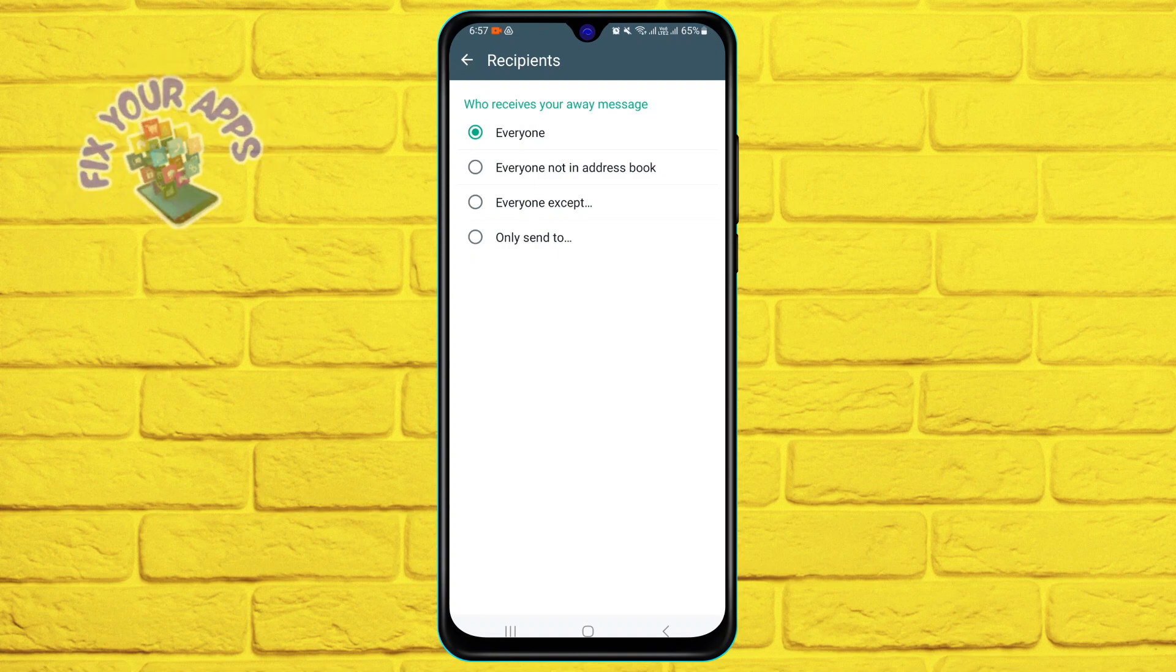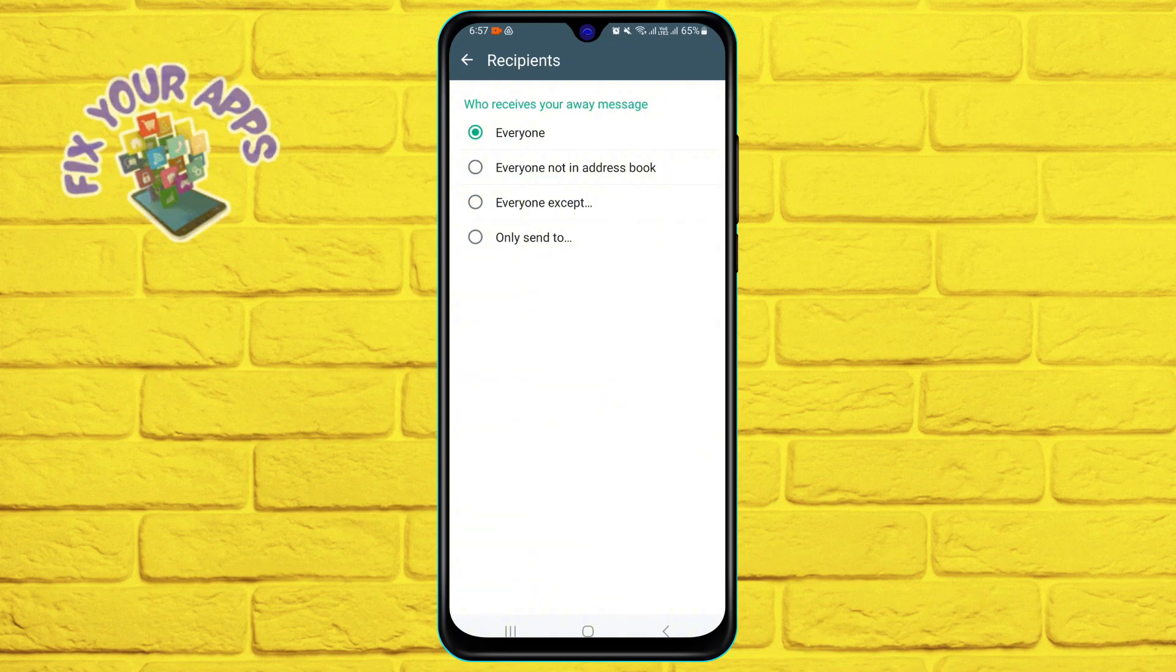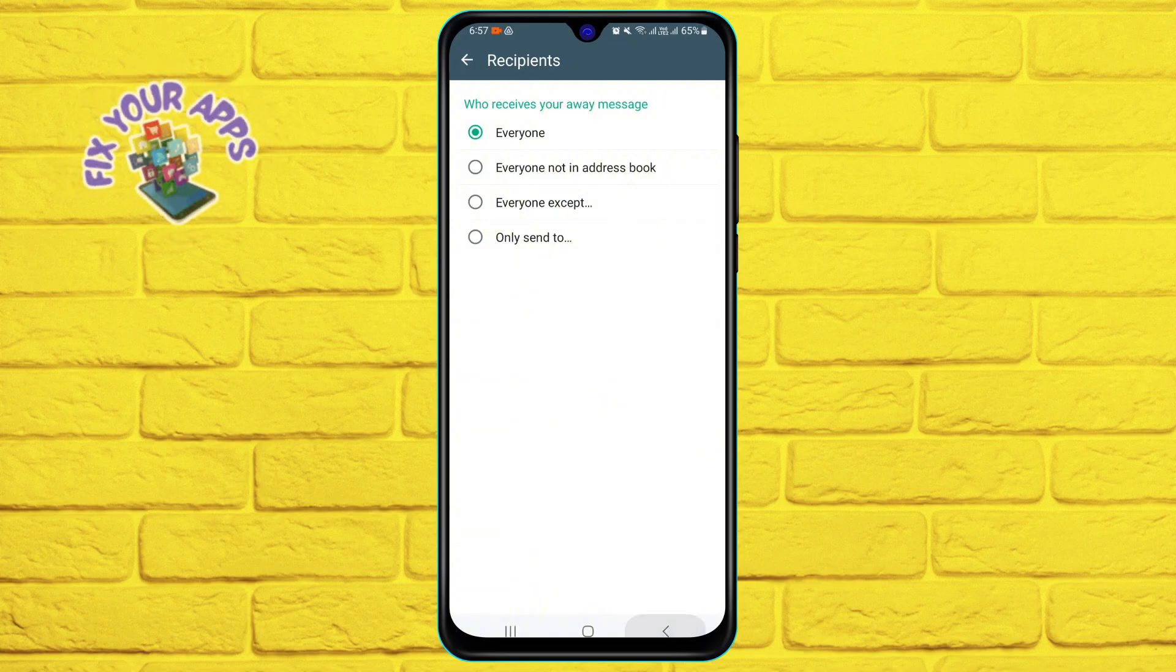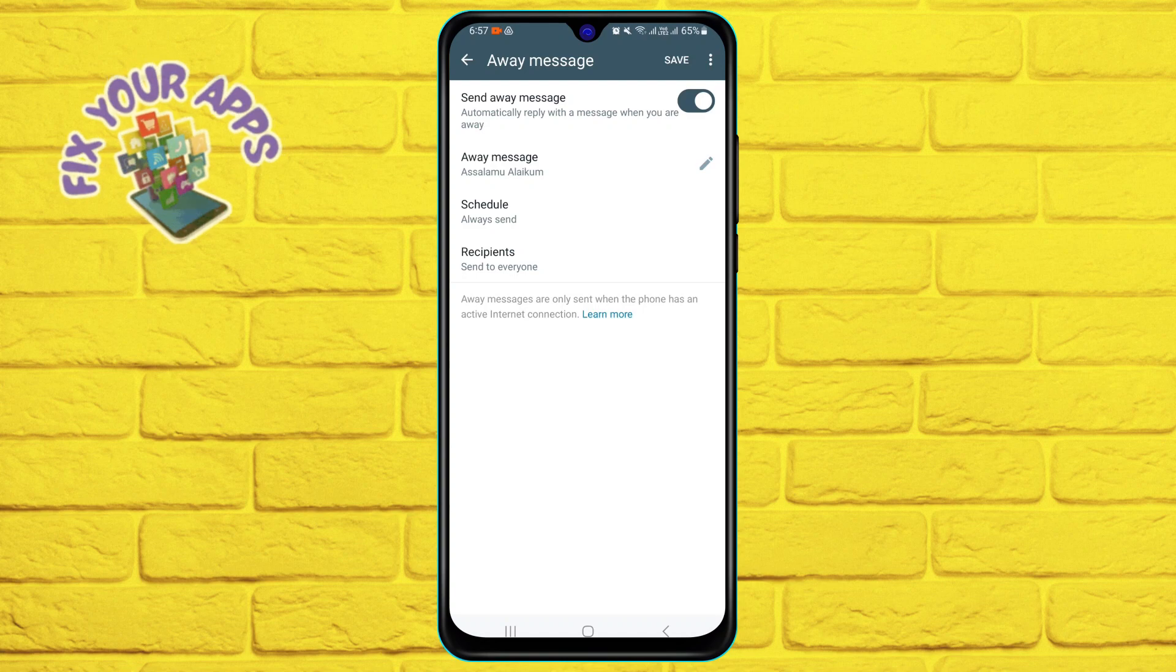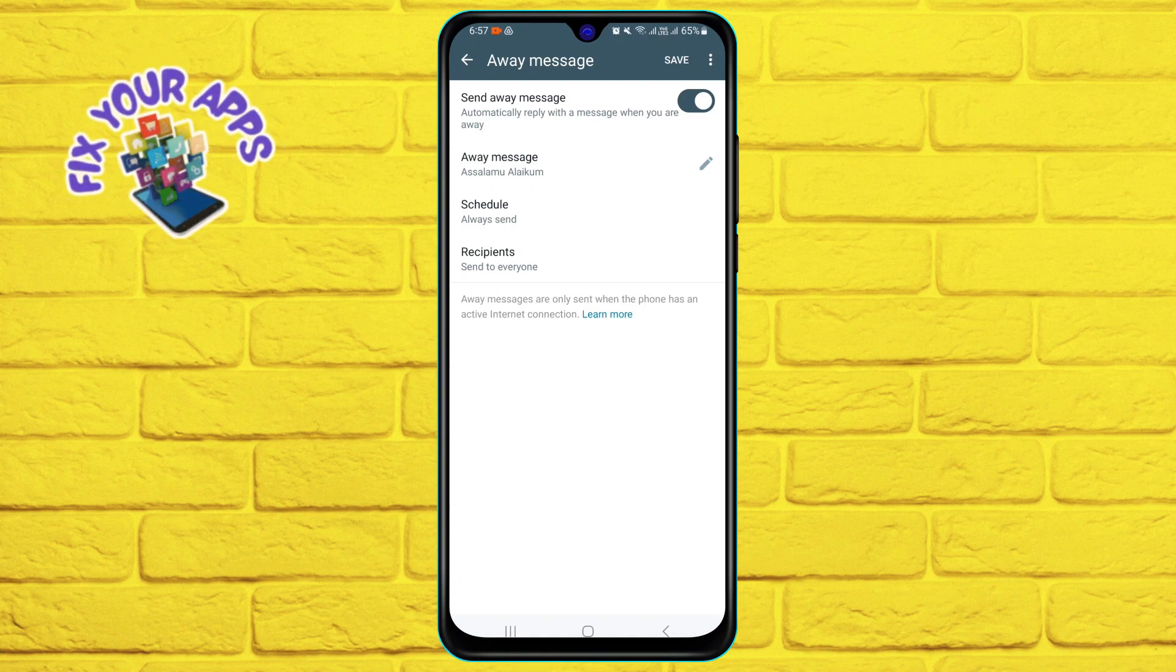For example, if you select everyone except, you can exclude some contacts from receiving the away message. Once you are done, tap on save at the top.